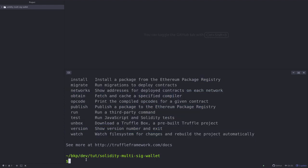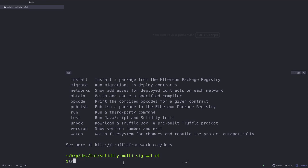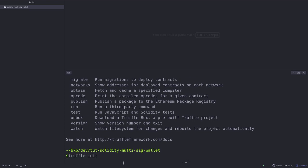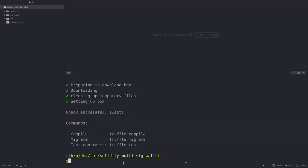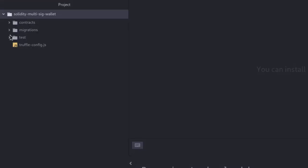Once Truffle is installed we'll create a Truffle project inside this folder Solidity Multi-Sig Wallet by typing in truffle init, and that will create some folders. On the top left here you can see some of the folders that Truffle created and I'll explain what these folders are for as we need them.